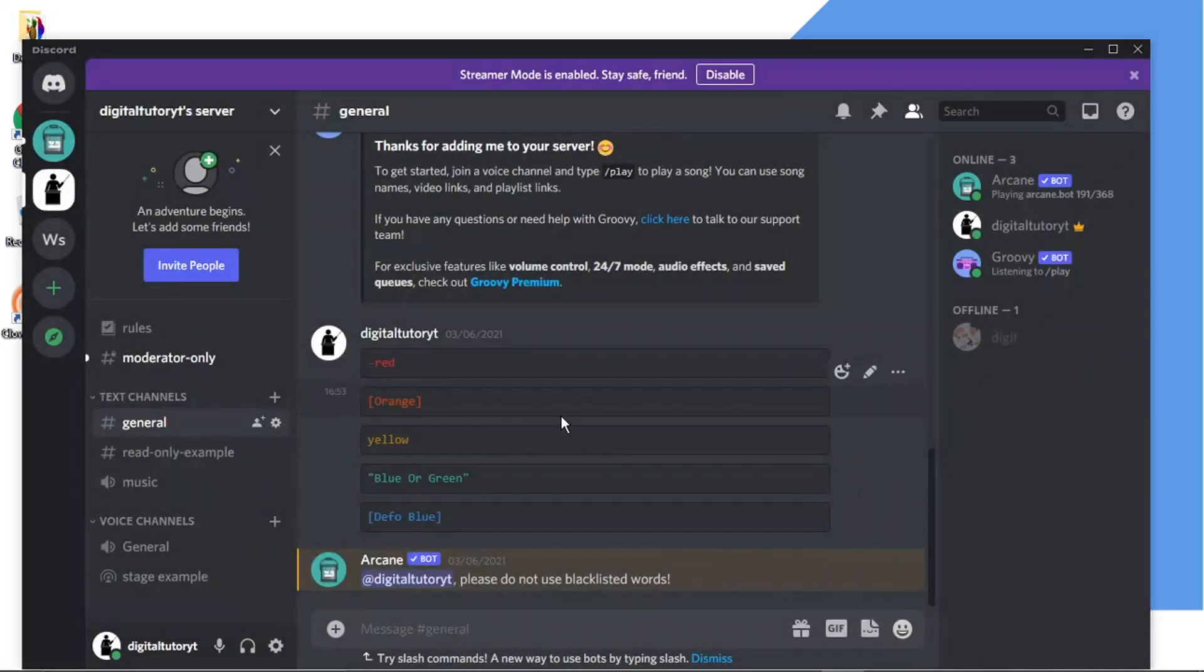Click on to create channel and you'll see on the left hand side that has now been created.